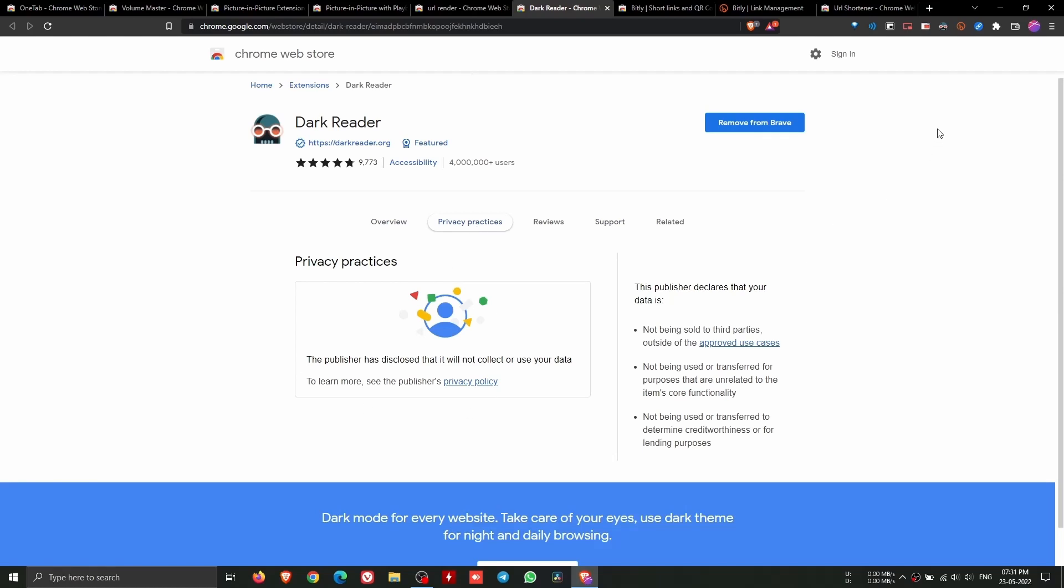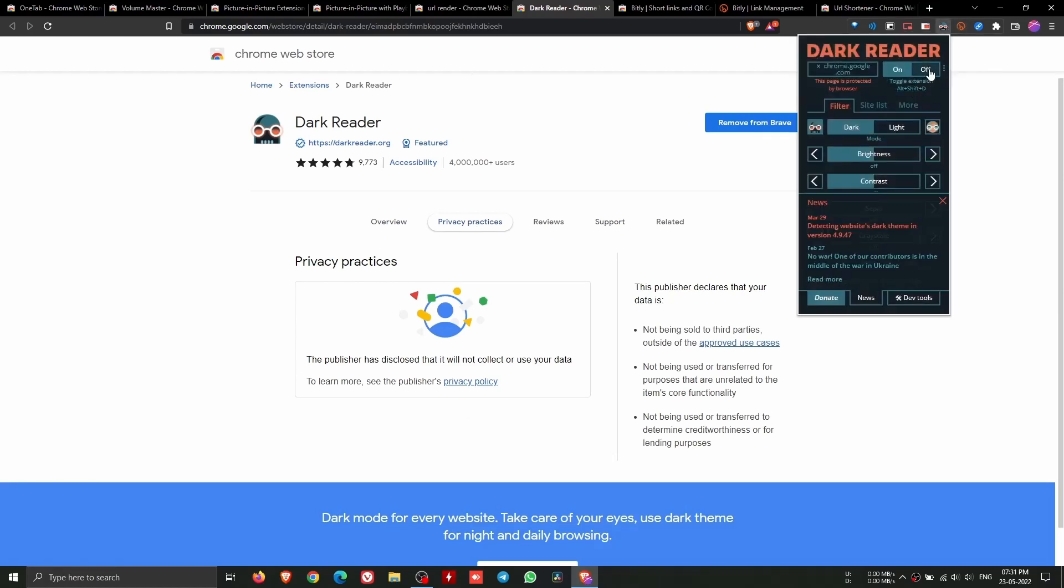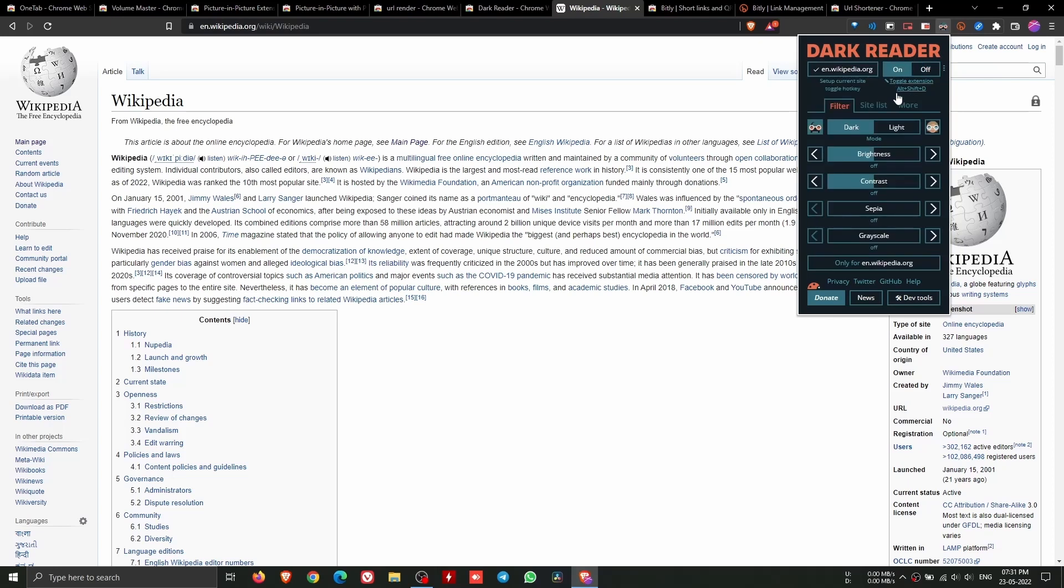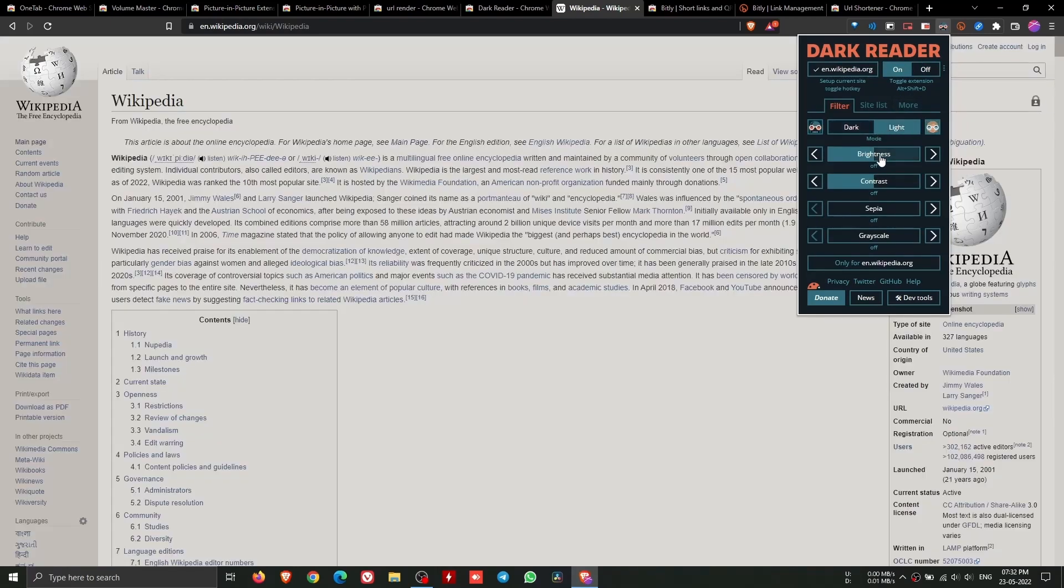It doesn't show ads and doesn't send users data anywhere. It is fully open source. There are different options that you can try.